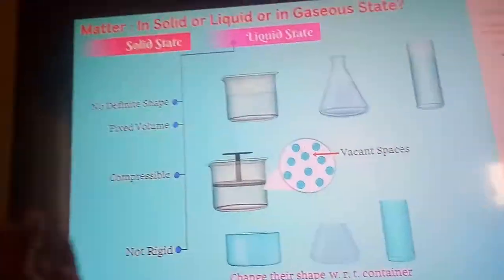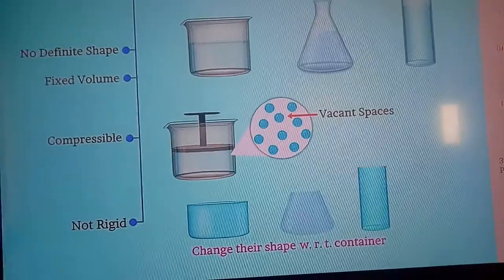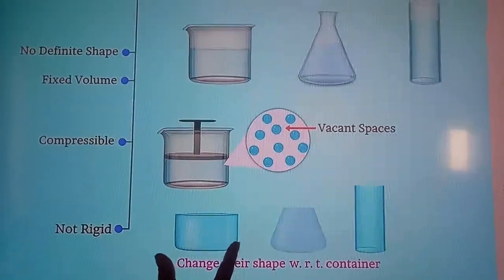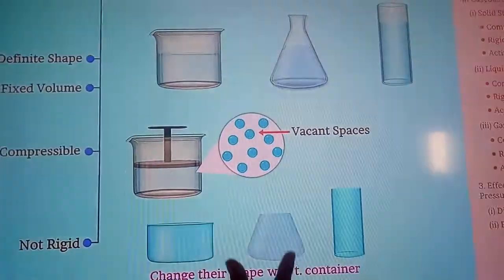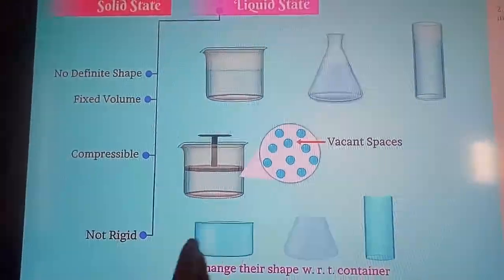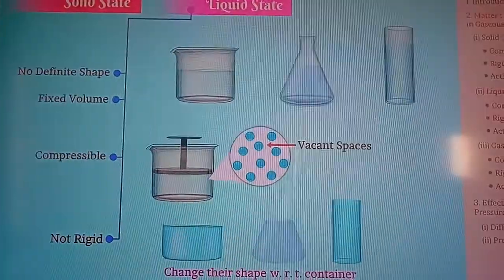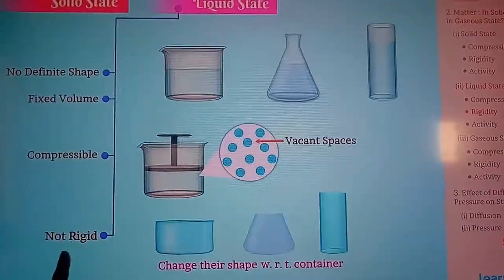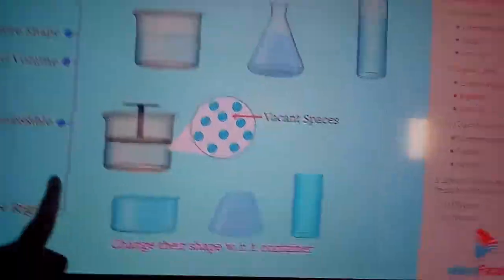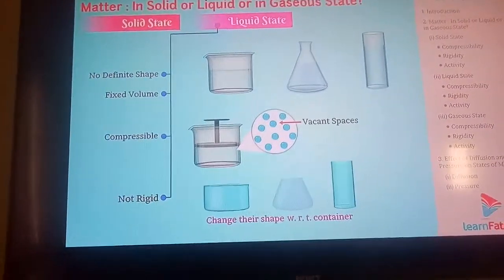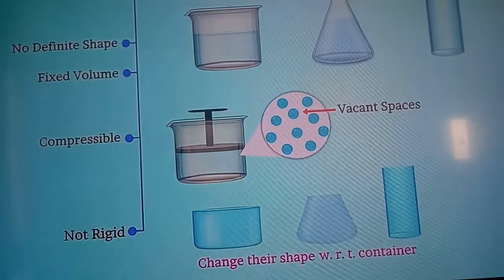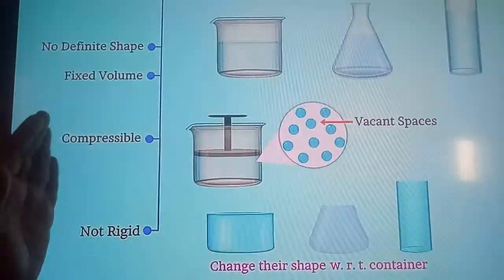A circular wooden table maintains its shape, but the same amount of water poured into a bowl, a conical vessel, or a cylindrical vessel takes the shape of each container. So in liquids, rigidity is not maintained — liquid changes shape with respect to the container. Now diffusion: the diffusion rate is higher in liquids compared to the solid state.